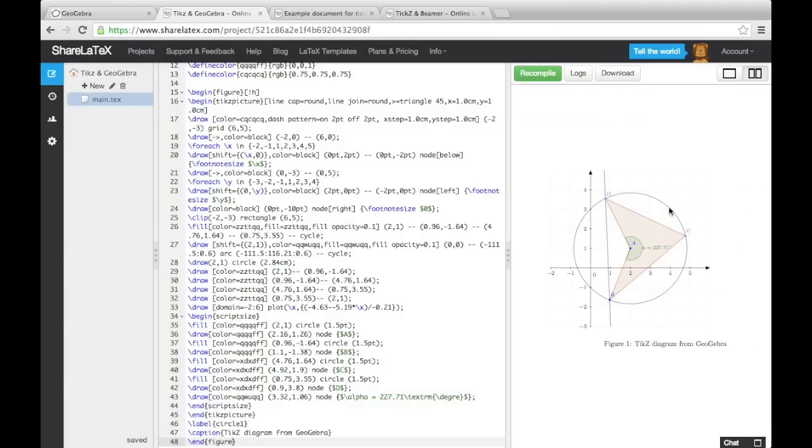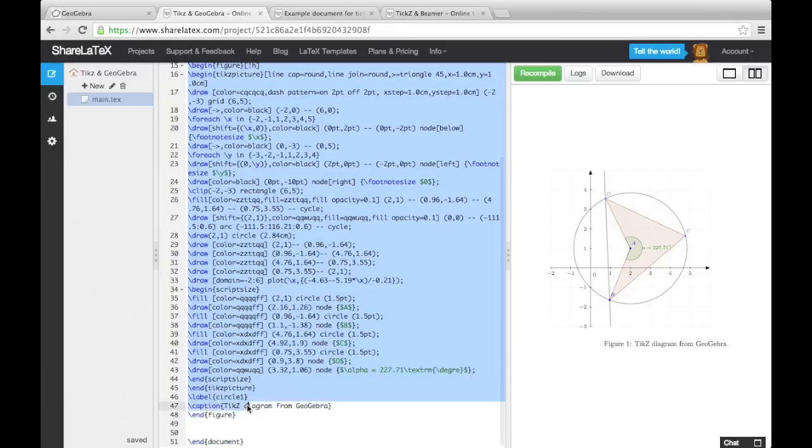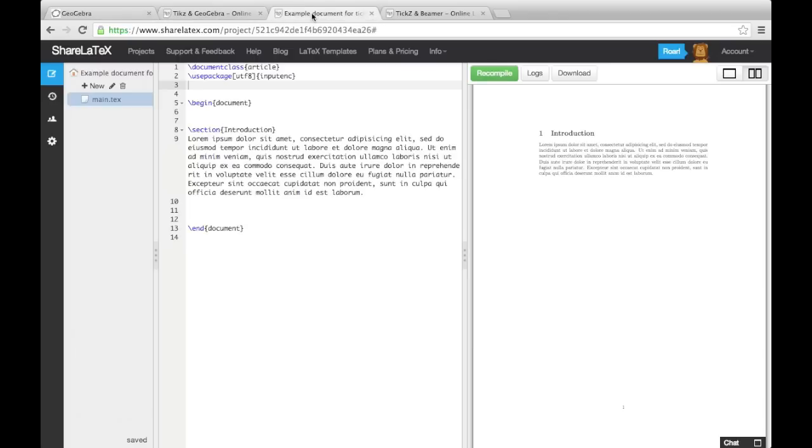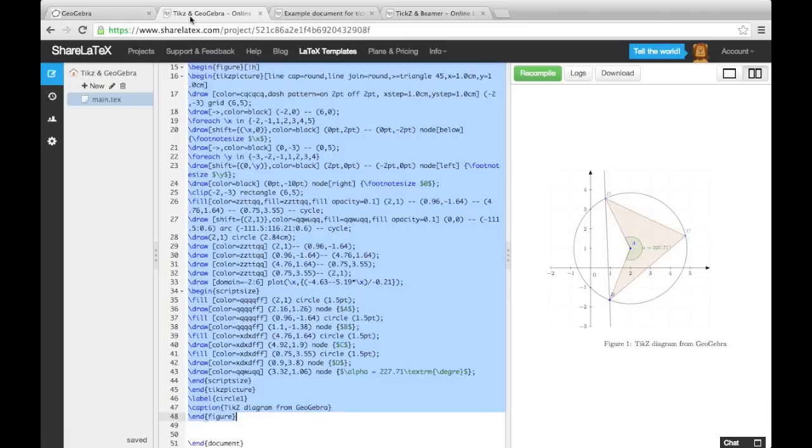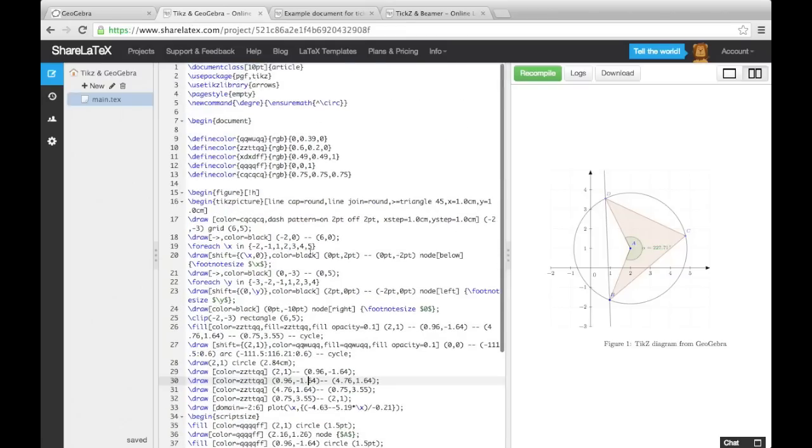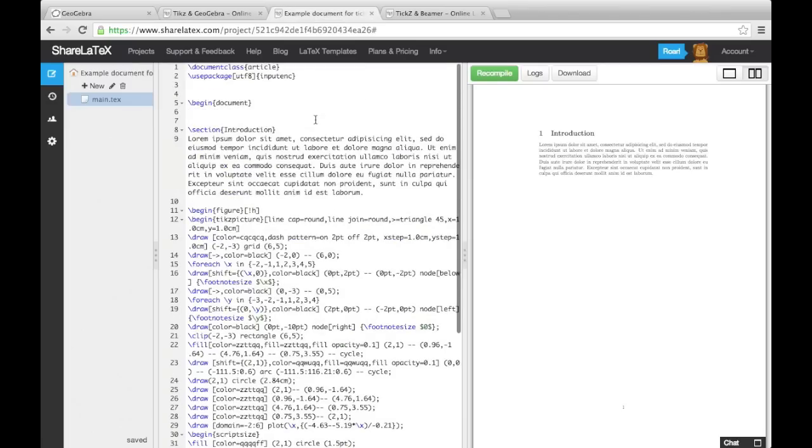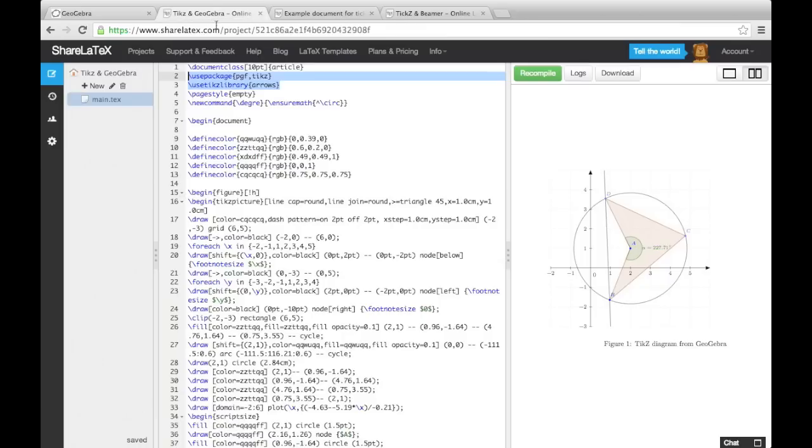Now if we want to include this figure in an existing document, we can copy over everything in the figure environment. We also need to make sure we copy over the relevant parts of the preamble if they're not in our existing doc's preamble already. Therefore we'll copy over the usePackage command and the useTikZ library command as well as the new command definition.